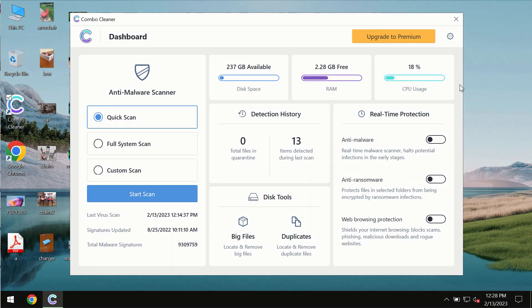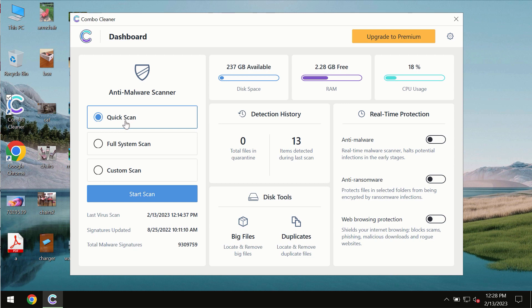After you successfully download and install the software, it will be initially in trial mode. In trial mode, only the quick scan option is available.